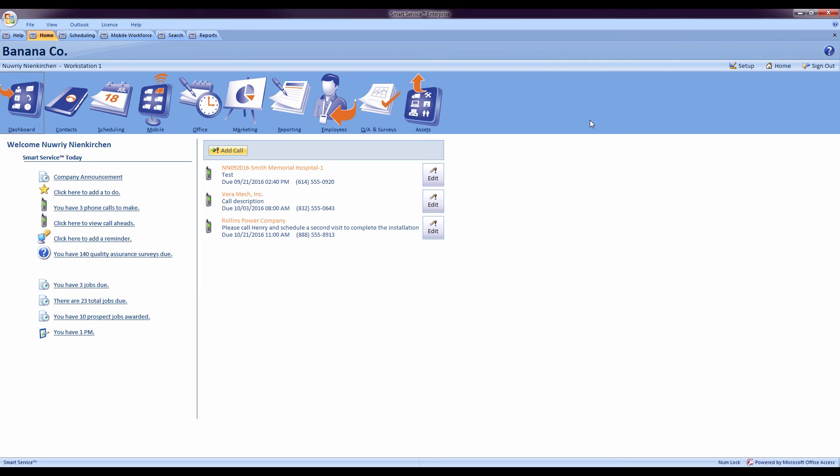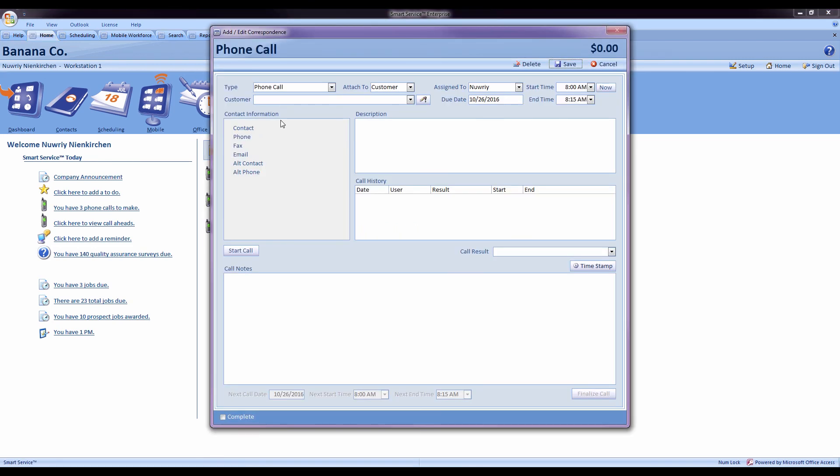The latest feature that we've added would be new correspondence windows. So if a customer calls in and I'd like to record some information about the phone call that we're having, I can come to the home screen, hit add call, select my customer.